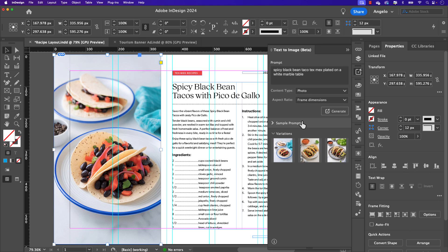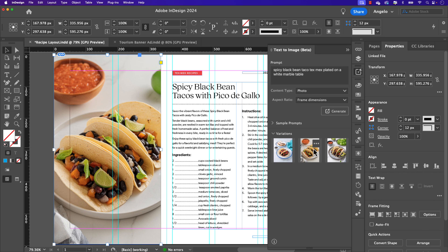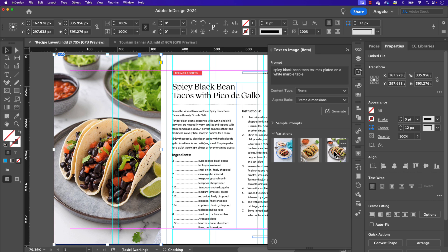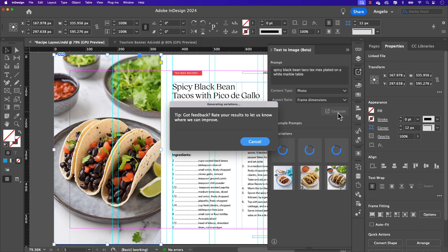That'll take a few moments to generate three variations and let's have a look. There's our first variation, our second and third. I think I like this one the best, so I'm going to choose that one. Remember, if you're not happy with the variations, you can refine the text prompt or simply just click generate again to generate three more.